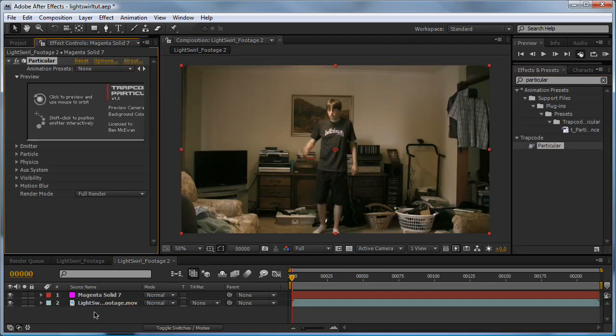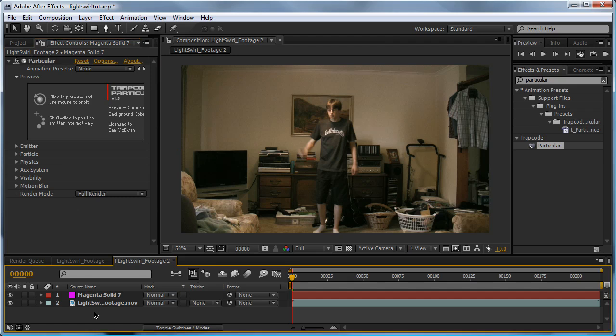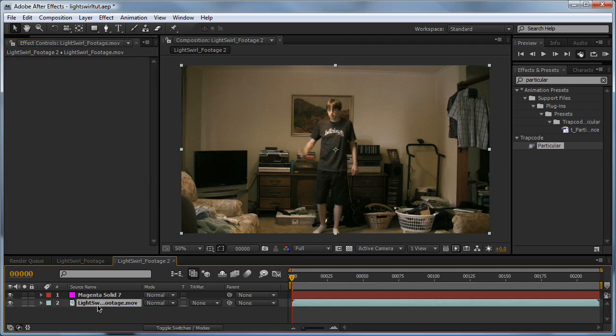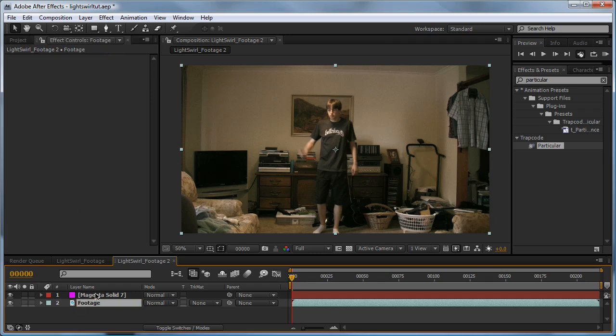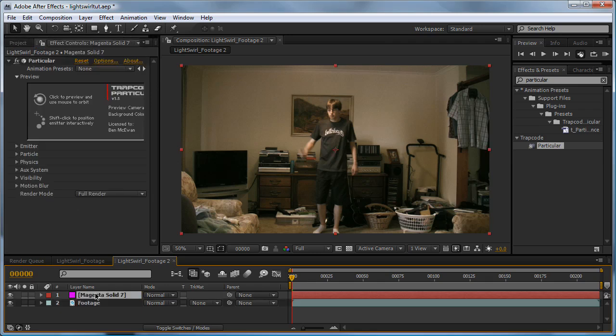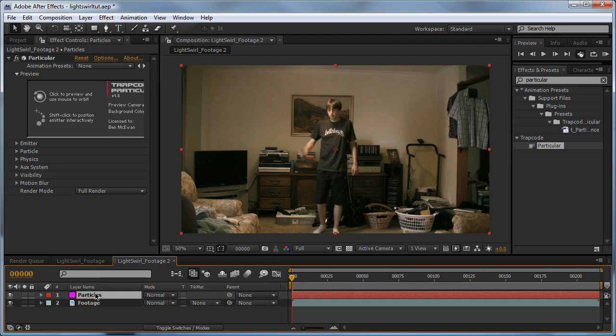Now before we go any further, I'm going to name our layers. So we'll click on them, hit Enter, and we'll type in Footage for this one, and Particles for this one. It's pretty important to keep your project files really organised. It just helps you later on down the track when you have multiple layers and you've got no idea what they are.